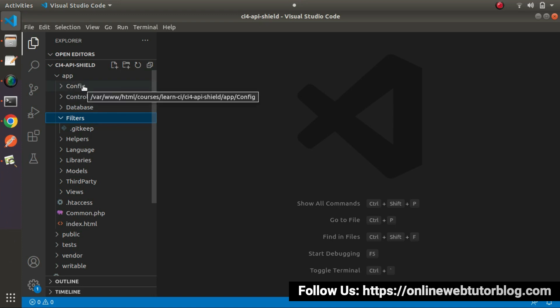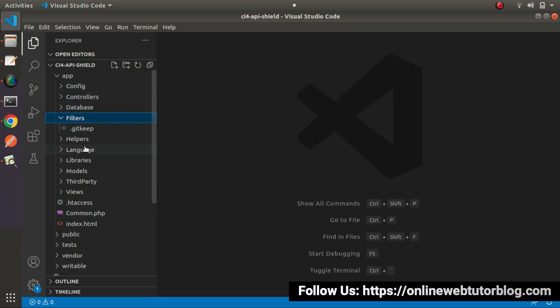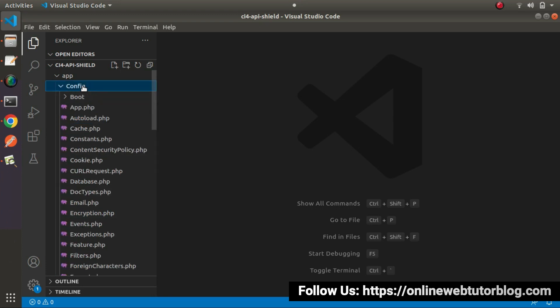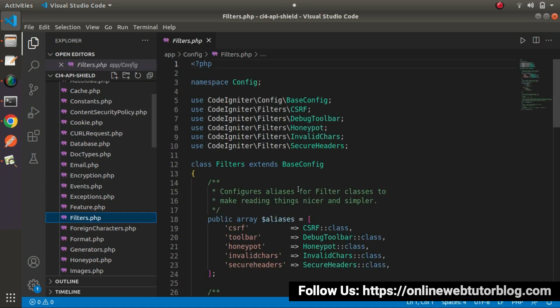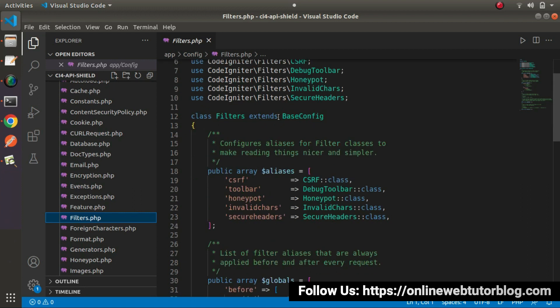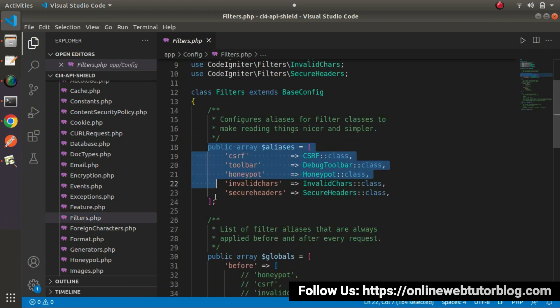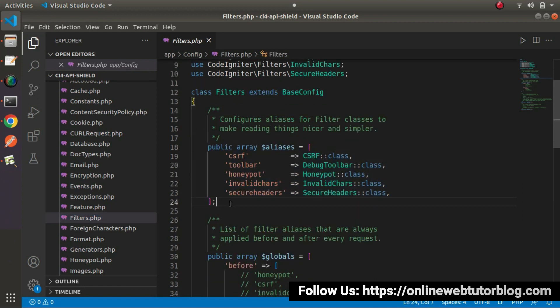But once we create any filter, it will not be useful until we register it inside the config folder. Whenever we create any filter for this application, before using that filter we need to register it inside filters.php. Inside filters.php we need to register our custom filter. Let's create our first filter file for this application.